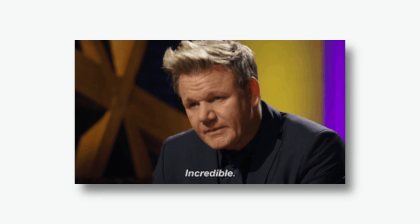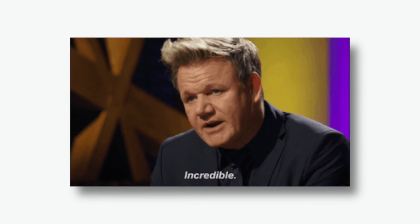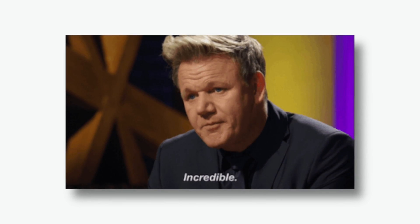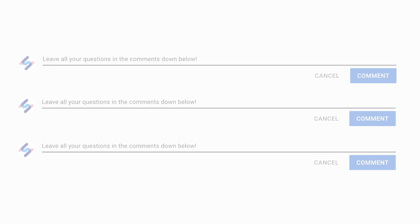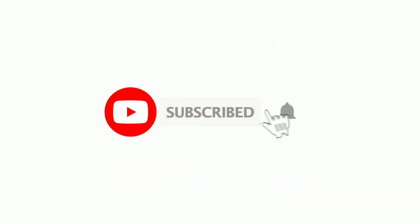If you found this video to be useful please give it a big thumbs up and if you have any questions leave them all in the comments down below and subscribe for more helpful content.